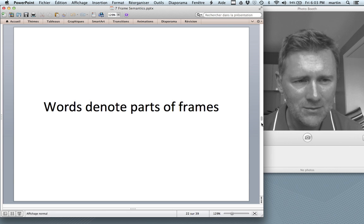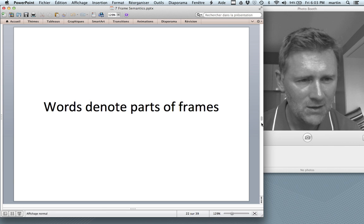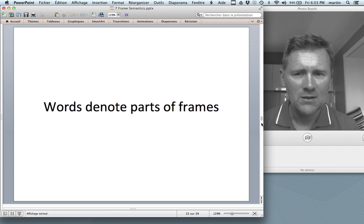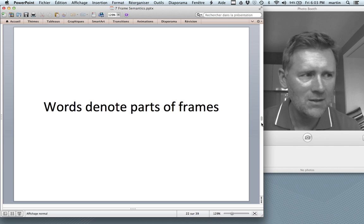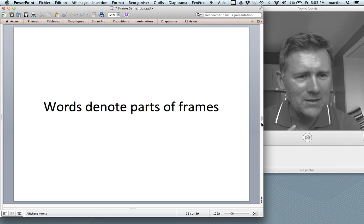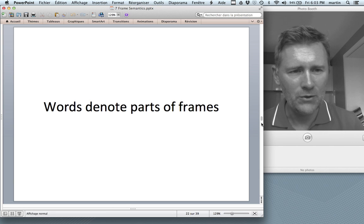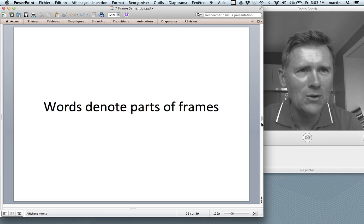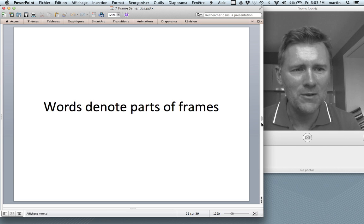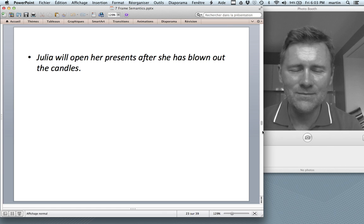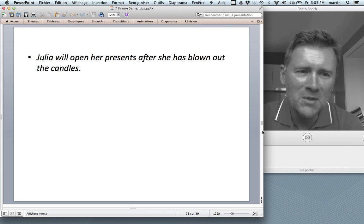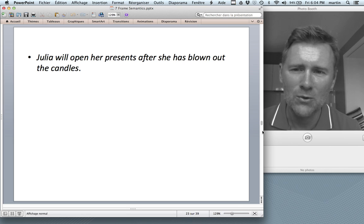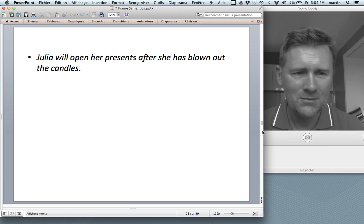A crucial difference between frame semantics and earlier theories of word meaning is that in frame semantics, words derive their meaning from the frames to which they belong. Discount doesn't really have meaning in and of itself — it has meaning because it belongs to a commercial transaction frame. It is part of a typical recurrent situation and denotes an aspect of that situation. Consider this example: 'Julia will open her presents after she has blown out the candles.' If you're just reading the sentence, you will conclude that this is about a birthday.